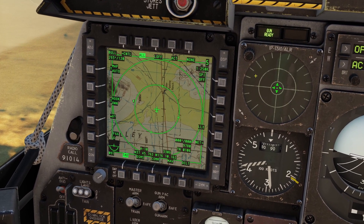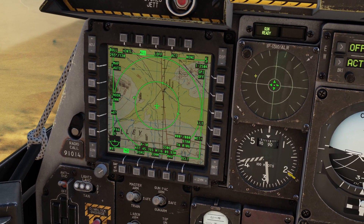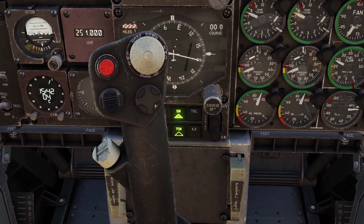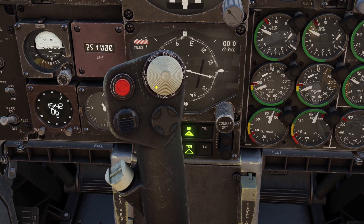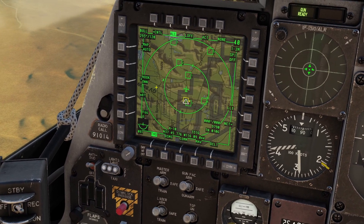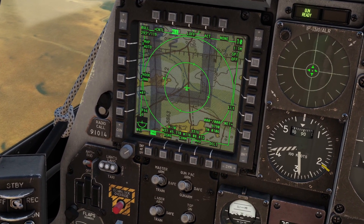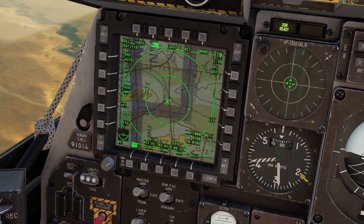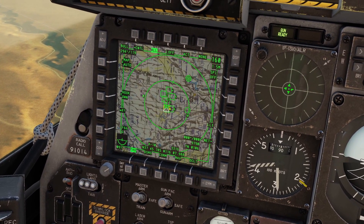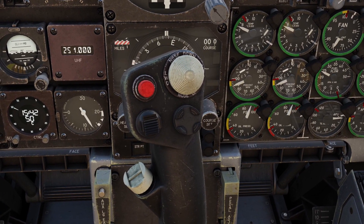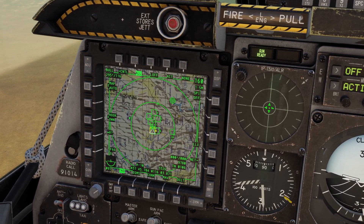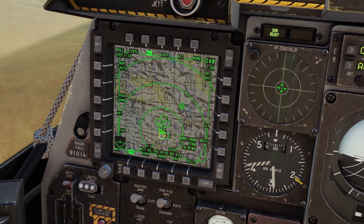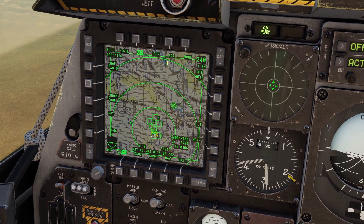Once we've set the TAD as SOI, you use DMS up and down on your stick to zoom in and out. The DMS switch is this one here — you just move it up and down. Moving it down will zoom out, and moving it up will zoom in. The most zoomed in it can be is 5 miles, and the most zoomed out is 160 miles. You can also click DMS right on your stick and it will change the TAD from centered to de-centered mode. In de-centered mode, you can see more in front of you.